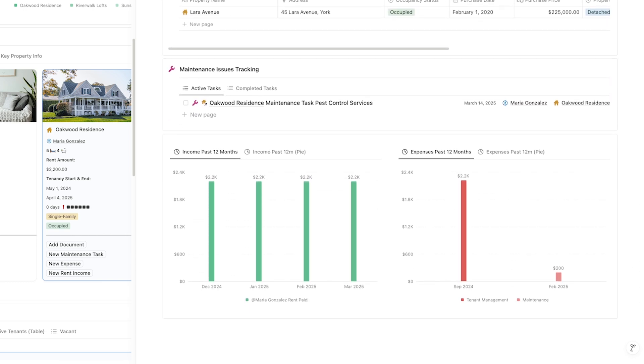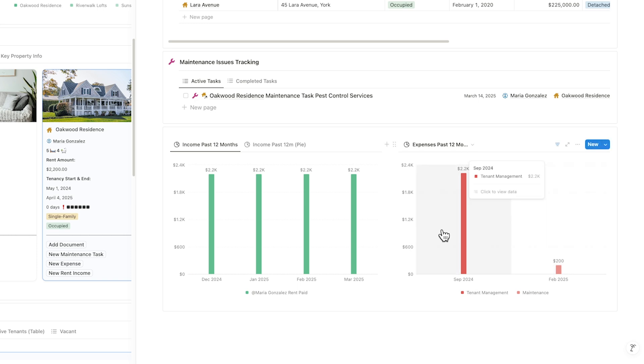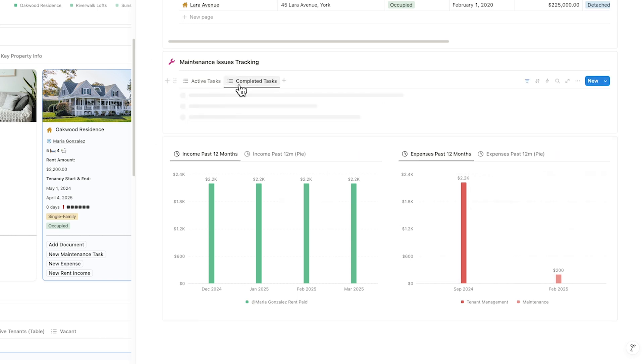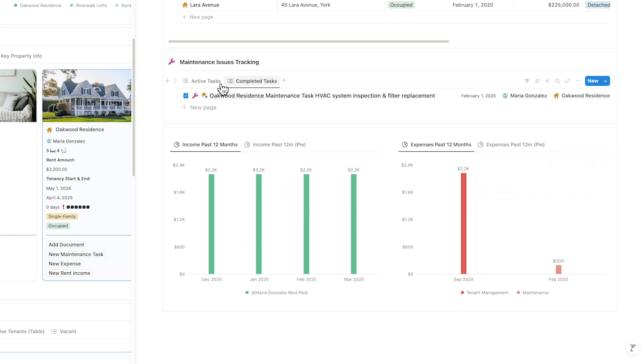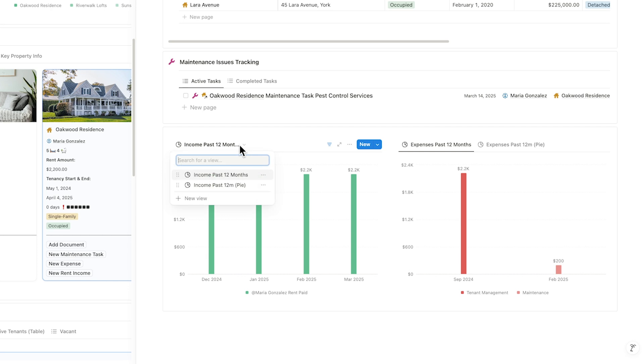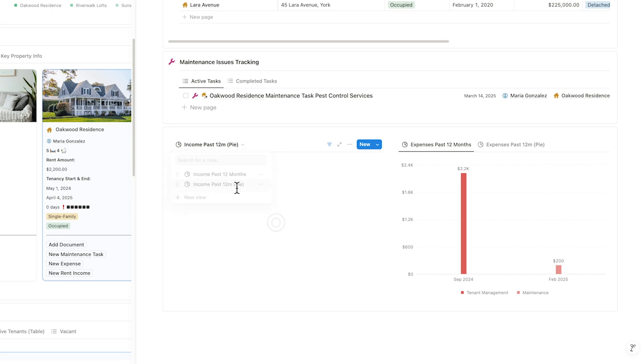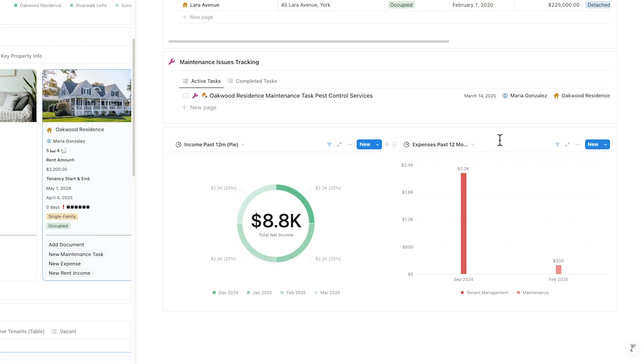Back on the overview, scrolling a bit further reveals any open maintenance tasks, along with a clear financial snapshot for this property. Color-coded charts break down income and expenses over the past 12 months, helping you spot trends and stay in control of your cash flow.